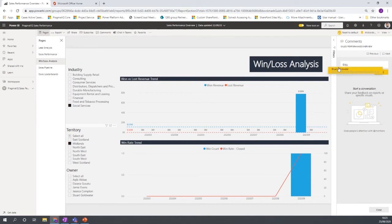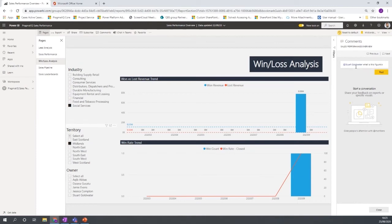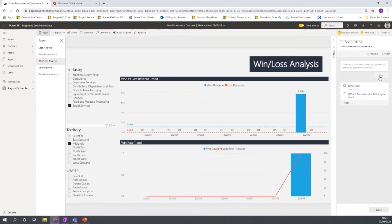And say, at, for example, Stuart Goldwater, what is this figure about? For example, and I'll click post. And then that comment has been added.